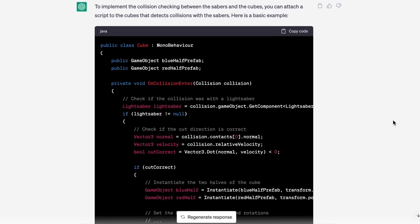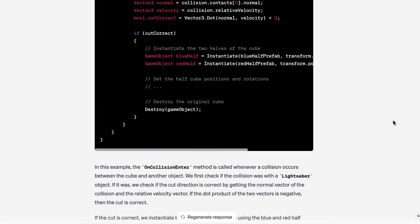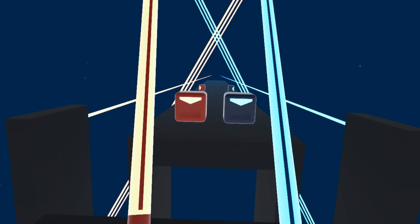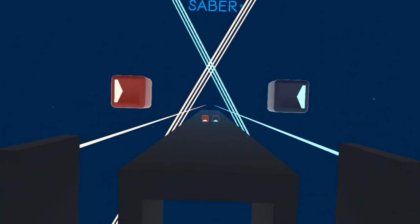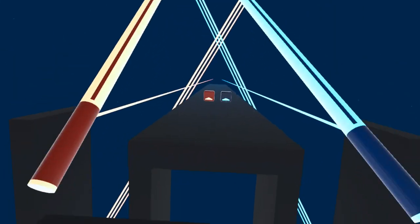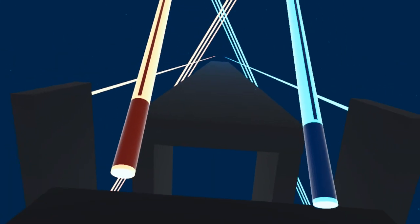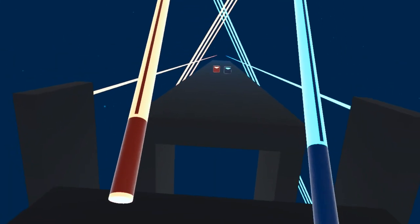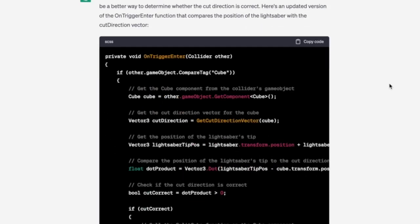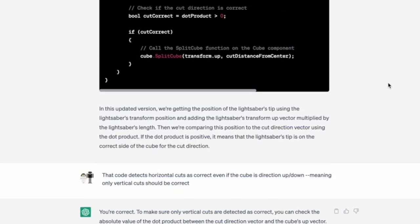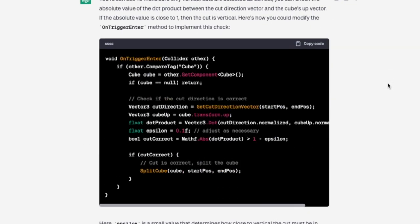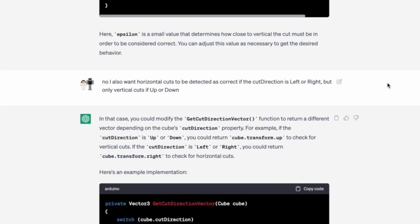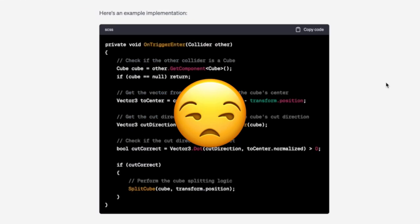ChatGPT provided the code to detect collisions between lightsaber and cube. At first it used rigid body physics, but that didn't work well and I complained to ChatGPT and it provided a solution using triggers. ChatGPT had a really hard time giving me working code for detecting the slice direction for the lightsaber and cube intersect. It kept telling me that the code was working and it definitely didn't when I tried.